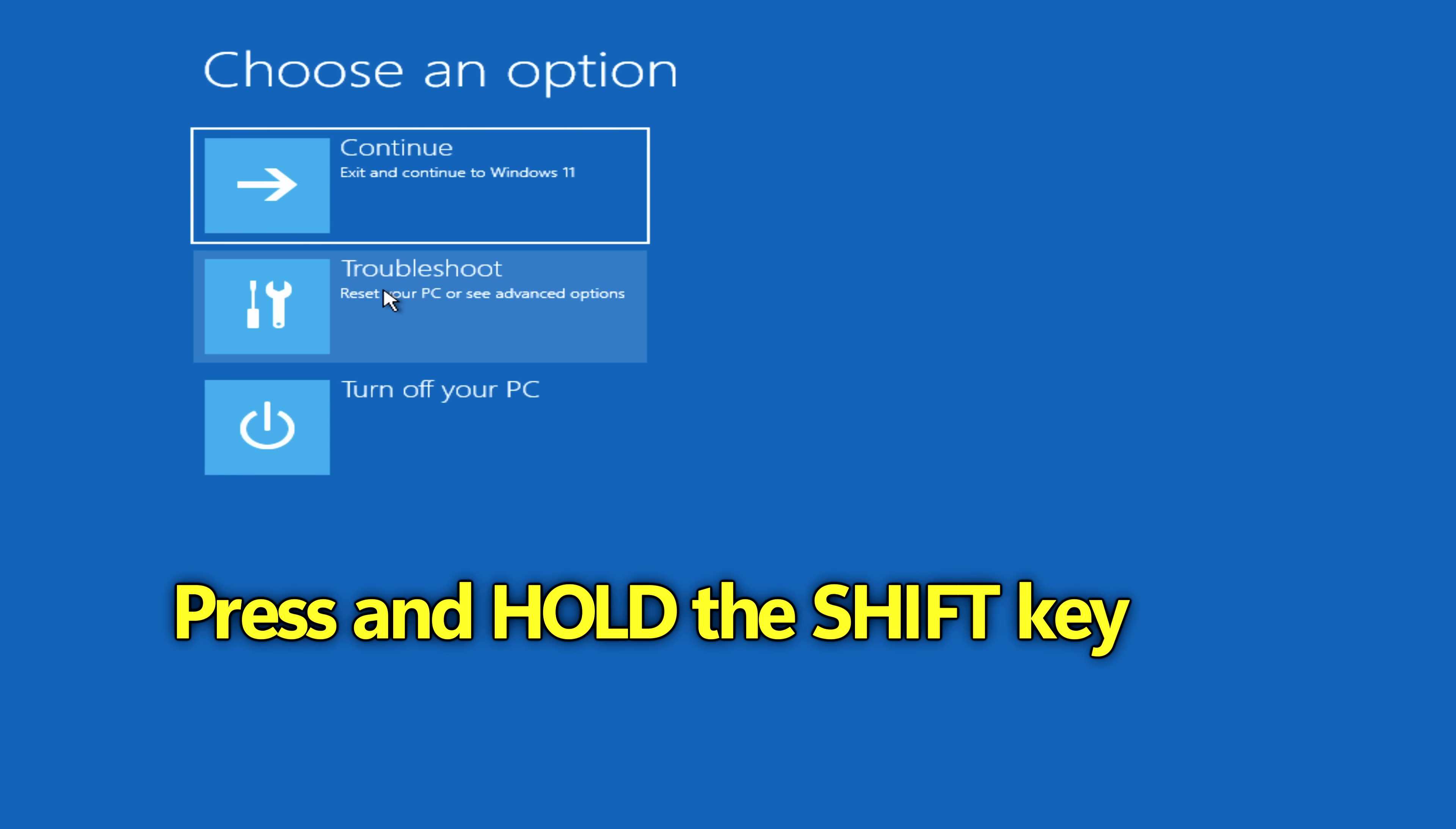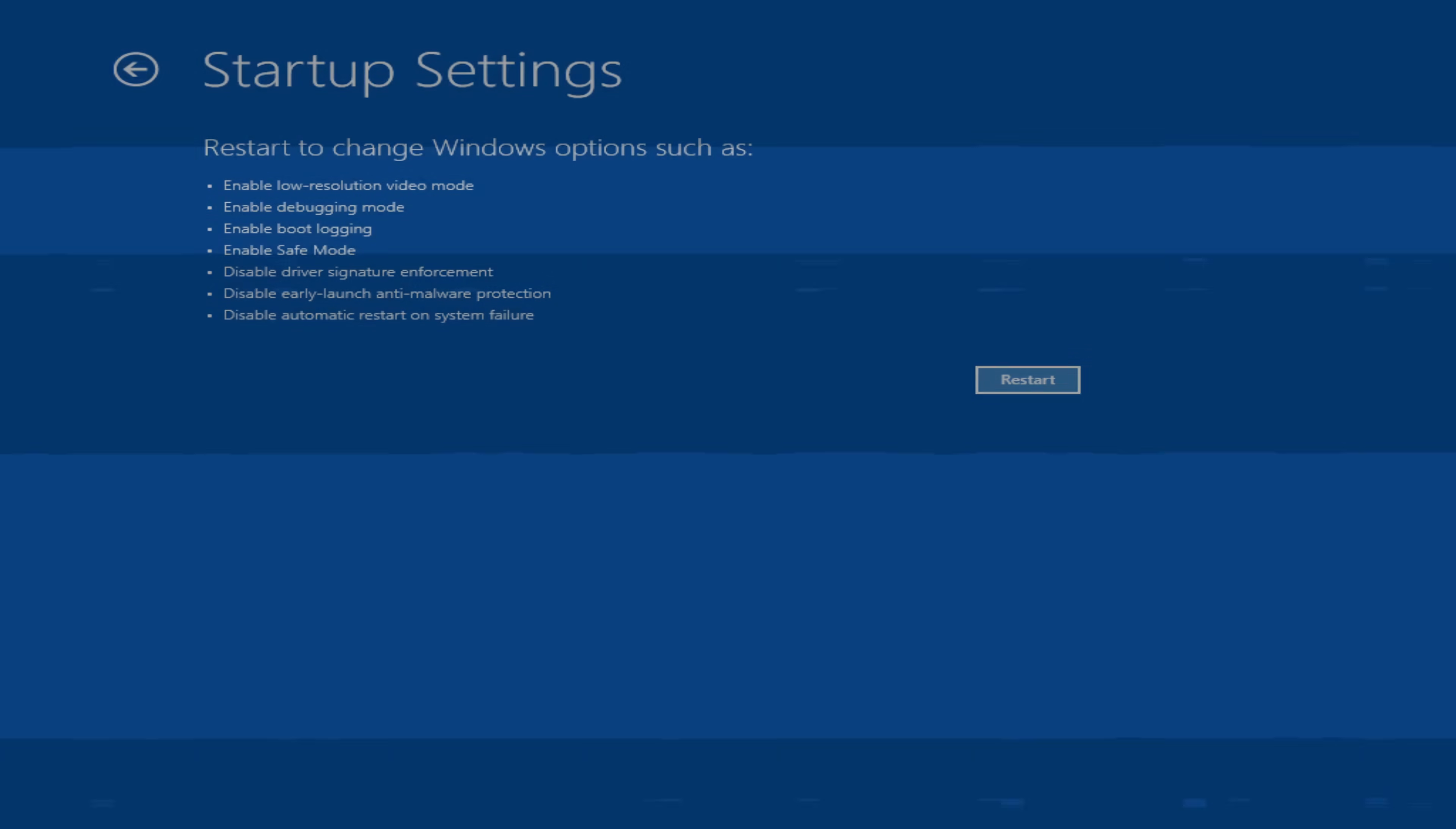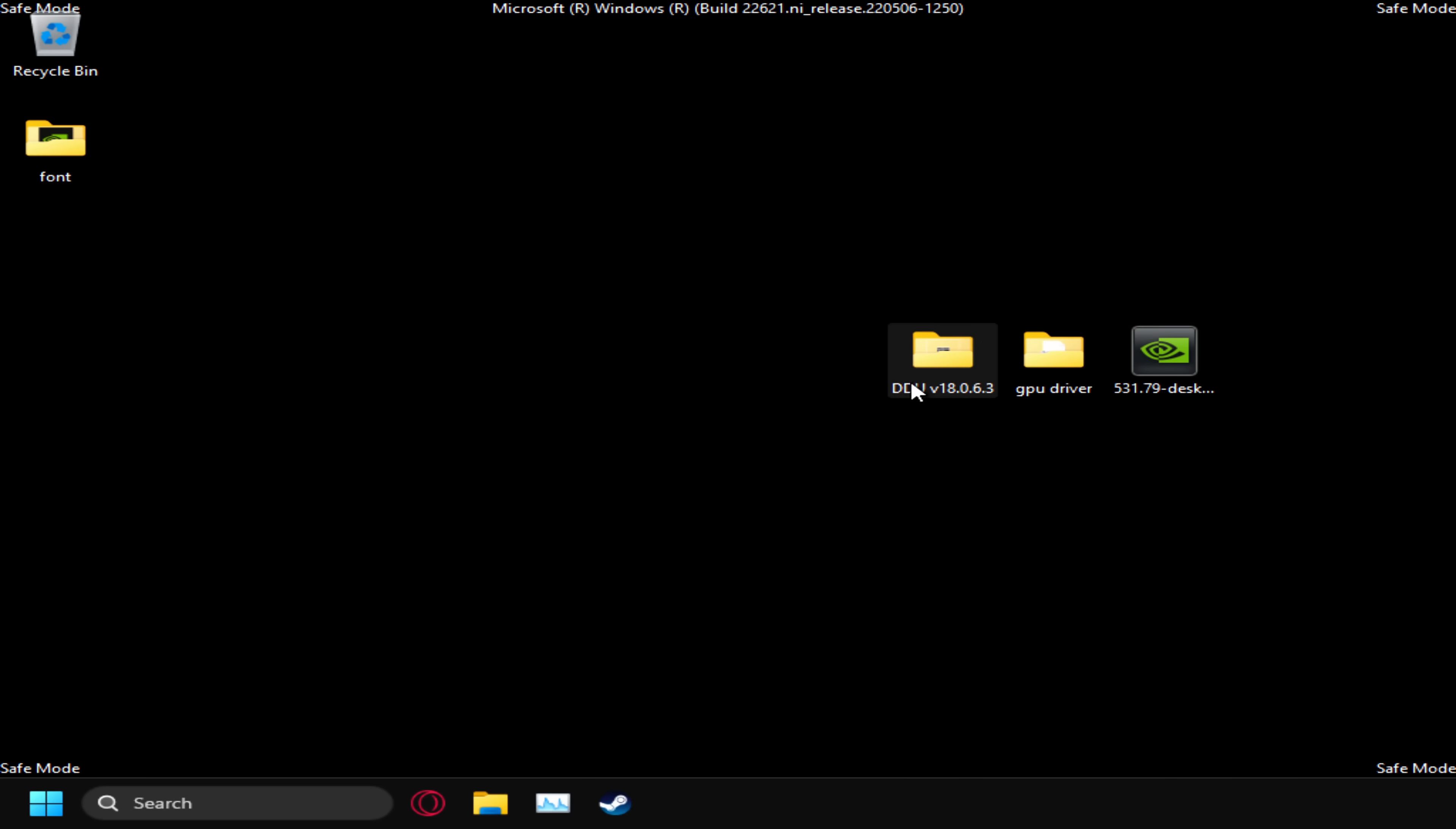After a few short moments, navigate to the middle and select troubleshoot. Go to advanced options, startup settings, then go down to restart. Once the system reboots again, we then need to select one of the options on screen now. We're going to be selecting option number four for this, so find number four on your keyboard and press the key. Log in as you usually would.